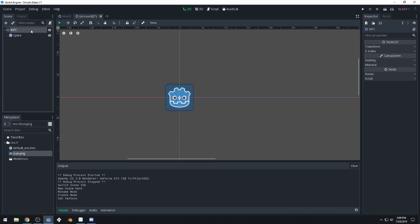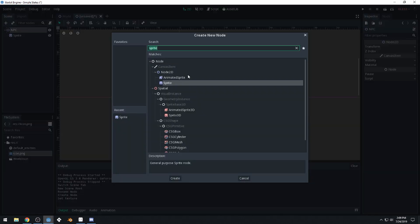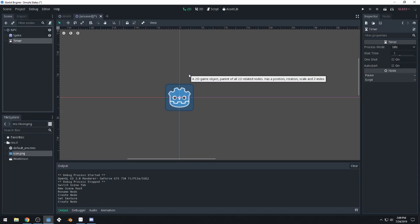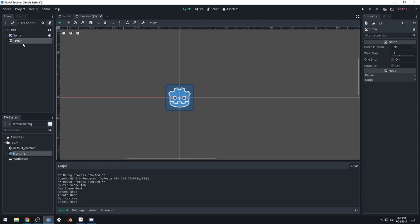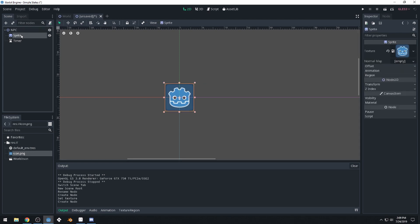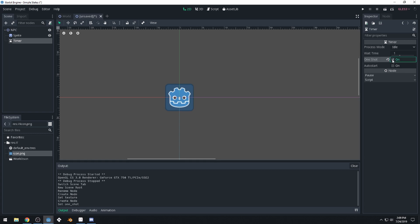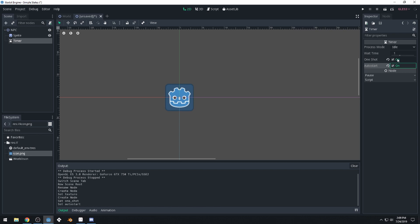We're also going to need a timer, so let's get a timer node and that will be attached to our NPC as well. Our timer will be a one shot timer and we'll have it auto start. Actually, I don't think we have to make it one shot, we can turn that off. But we do want it to auto start.